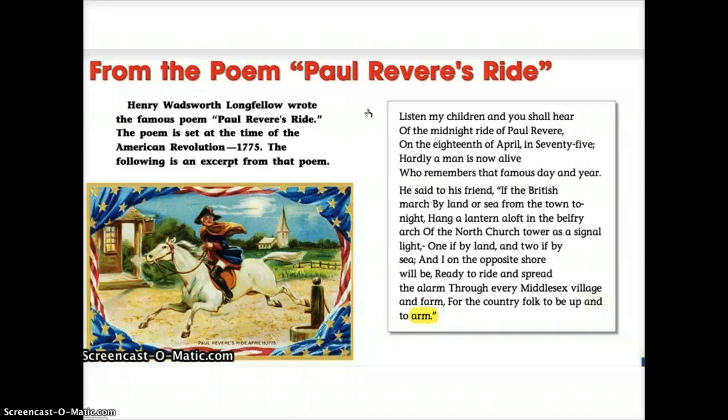The poem does not say who is speaking to the children, but it does say 'hardly a man is now alive who remembers that famous day and year.' It also has a speaker who knows exactly what Paul Revere said in 1775. So if you think about it — how old do you think the writer of the poem is? Do you think the writer is a child, or is the writer probably a little bit older?